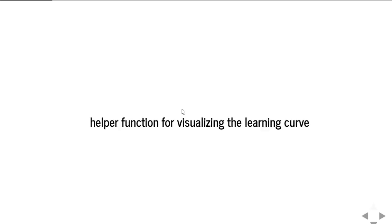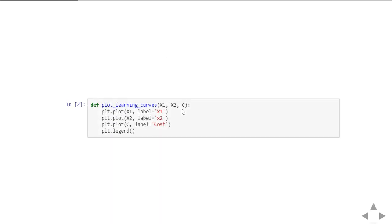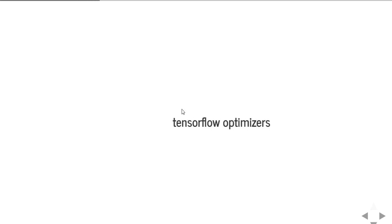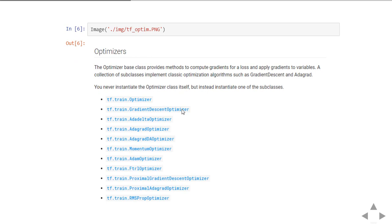Then we define a helper function to visualize the learning curves. We're going to take inputs as the x1 parameter, x2 parameter, and the cost function, and we're going to plot them. So what are the different TensorFlow optimizers?